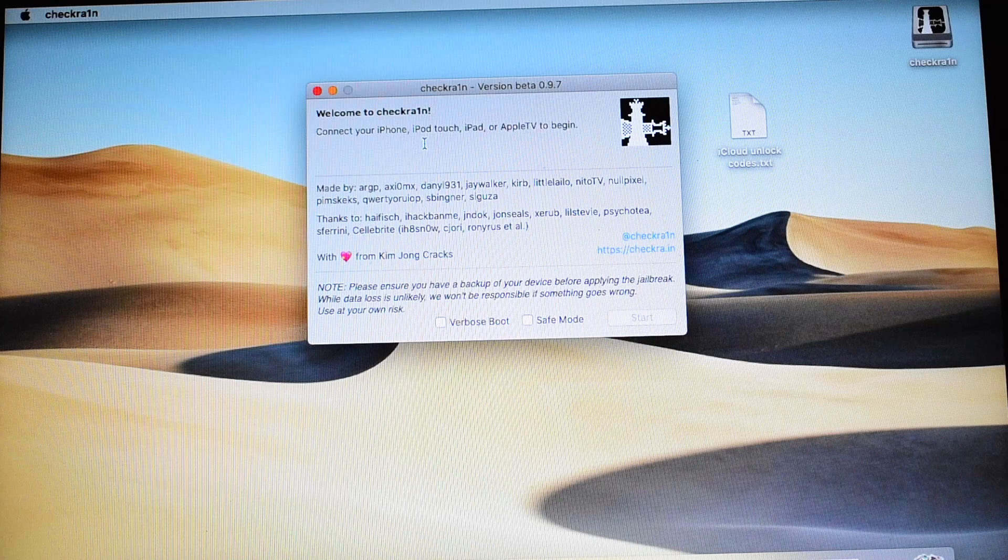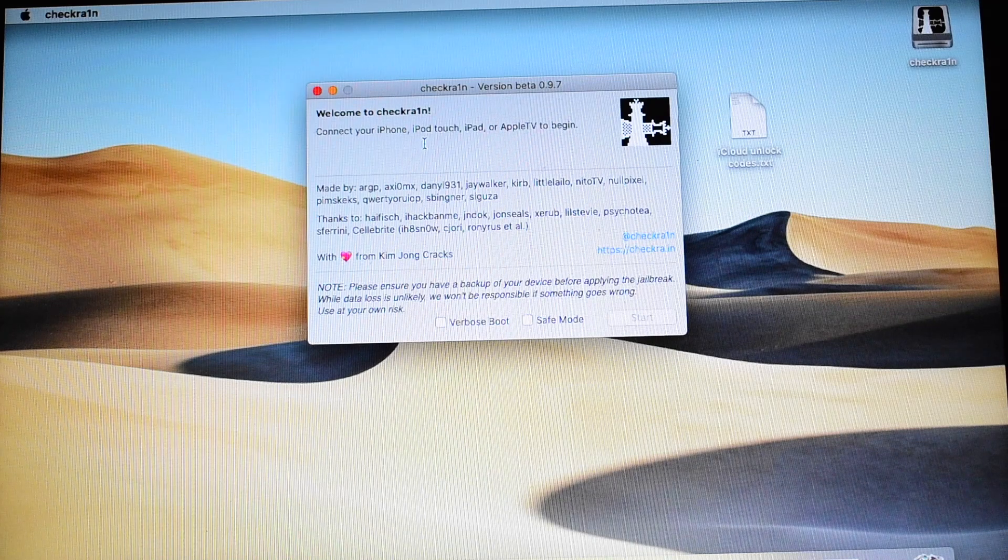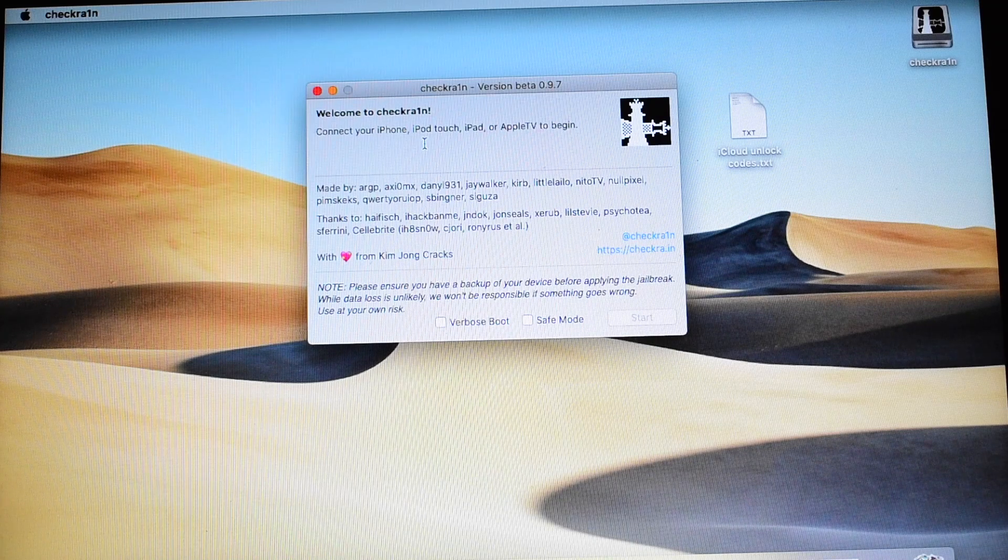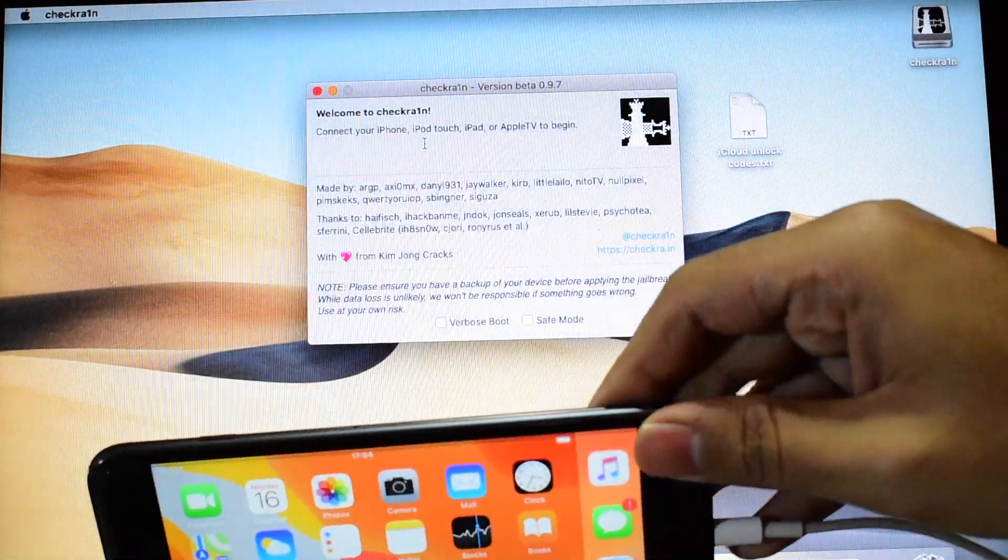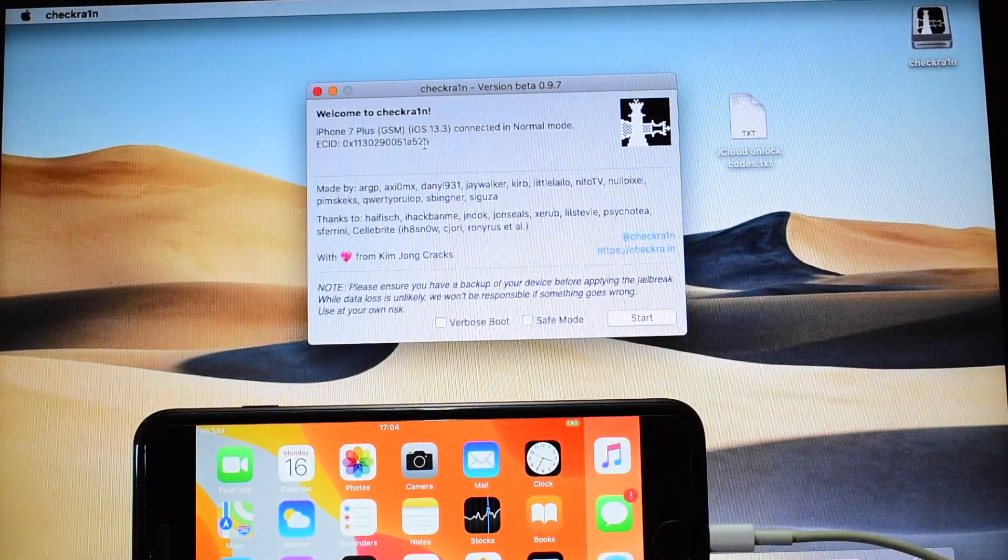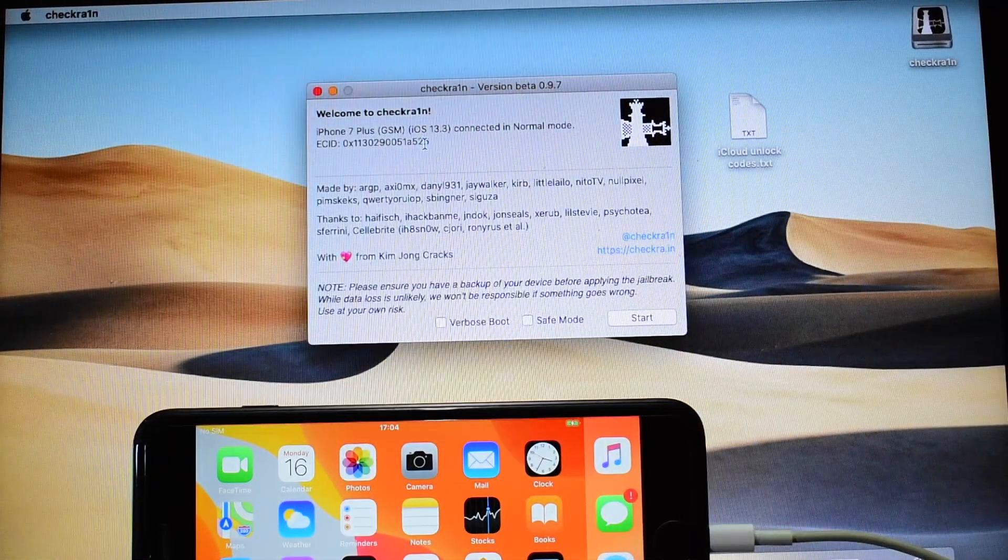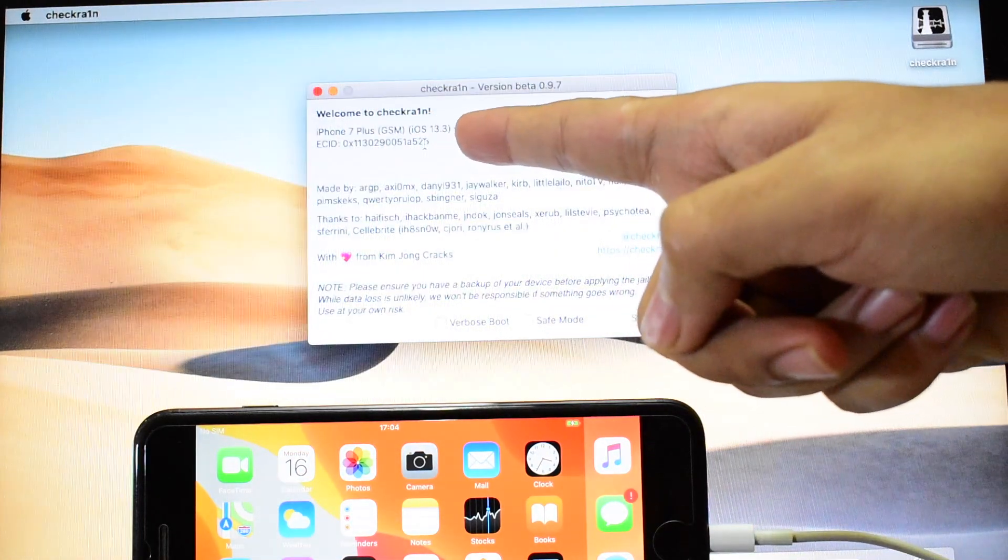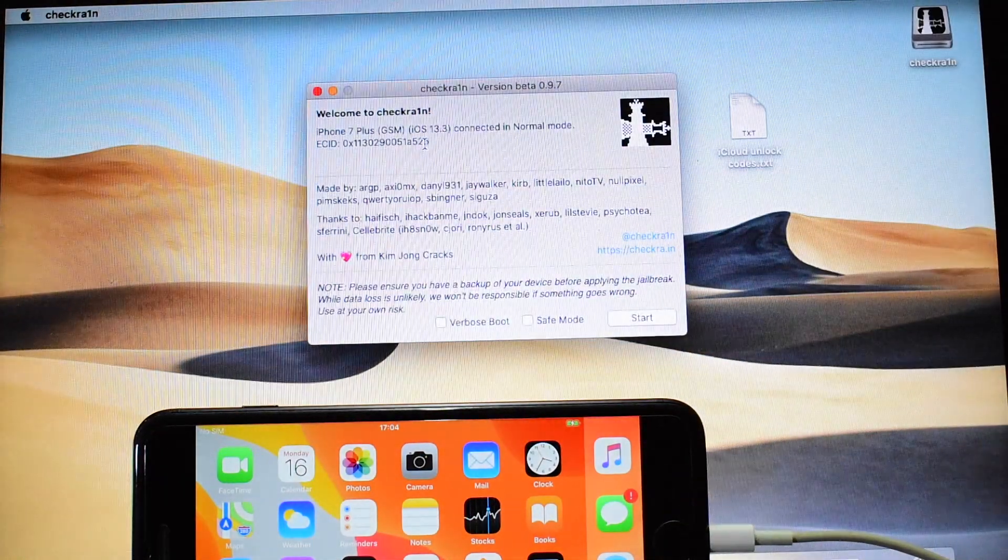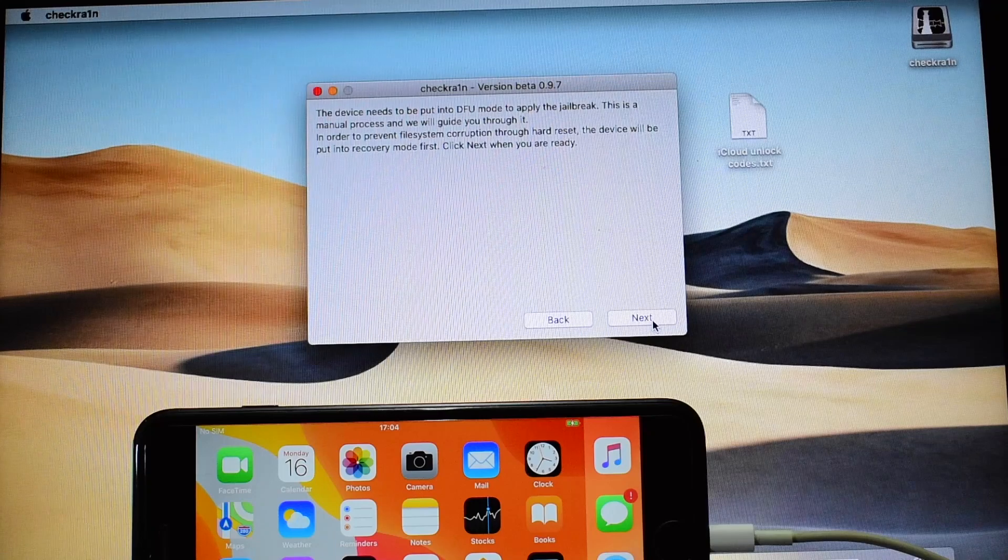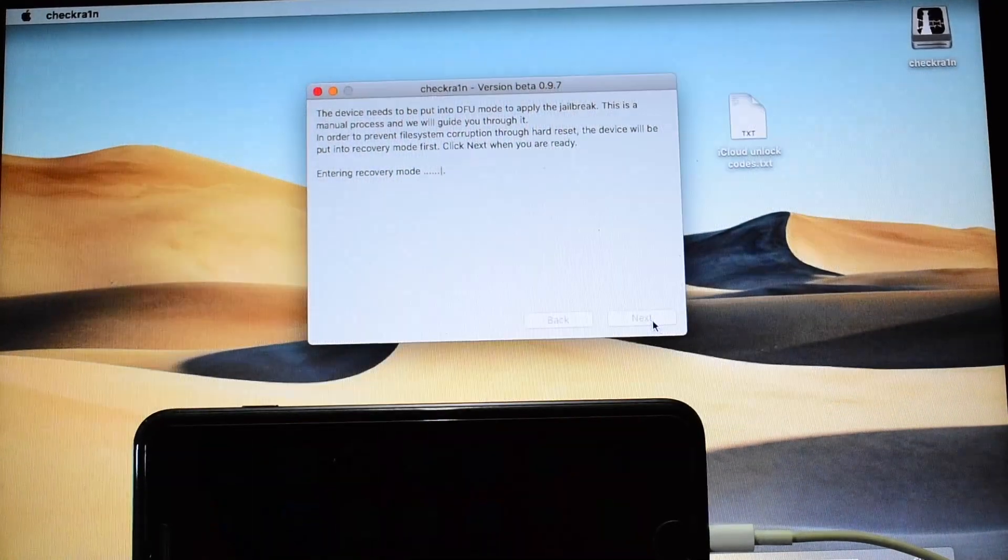Please watch the video once again if you don't know how to do it. Follow it very carefully. I have just connected the iPhone 7 Plus here. It says iPhone 7 Plus iOS 13.3 connected in normal mode. Click on start here. Click on next.